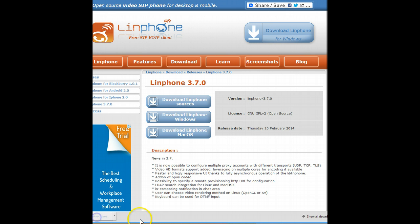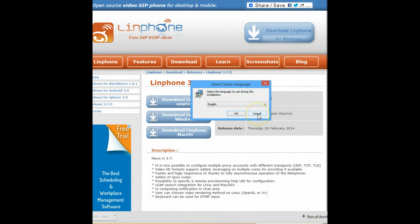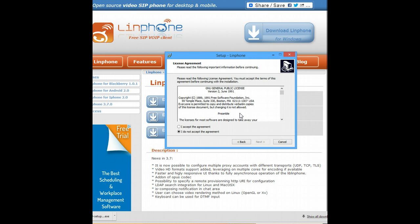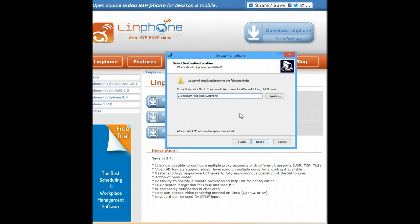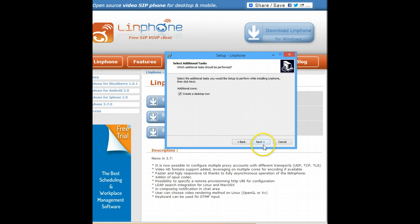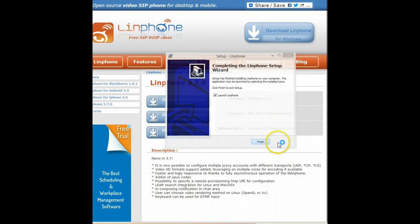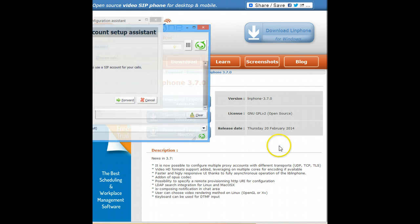There you go, it's finished. And now I just basically say OK to everything. It just installs it at the default location. And launch LinFone.